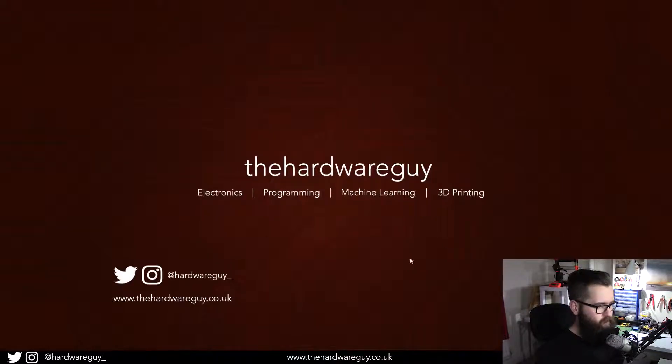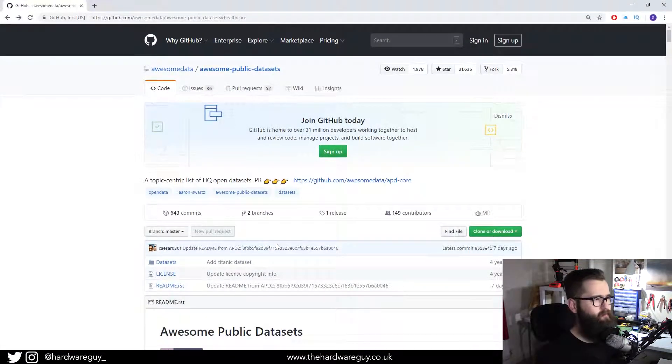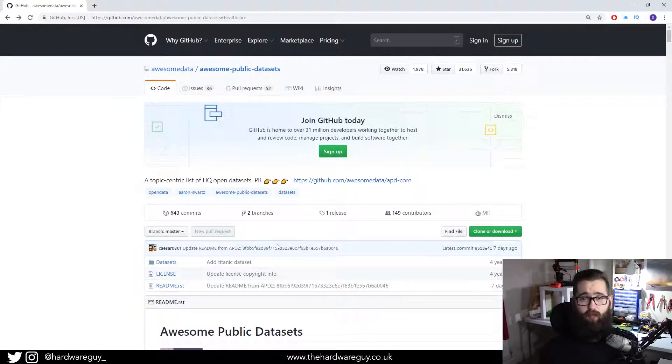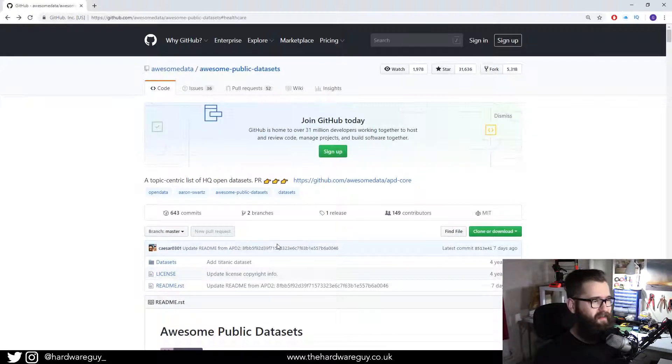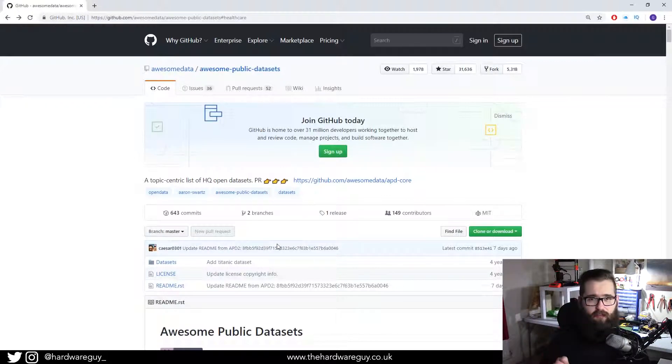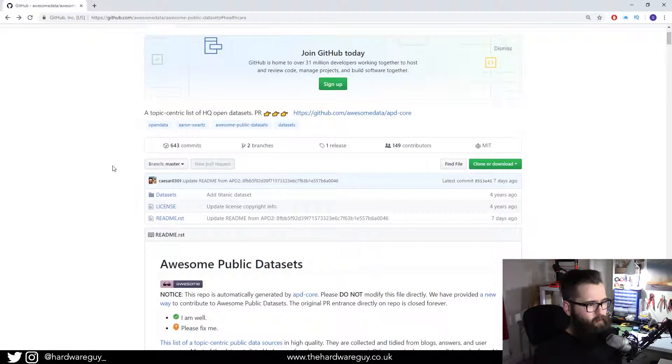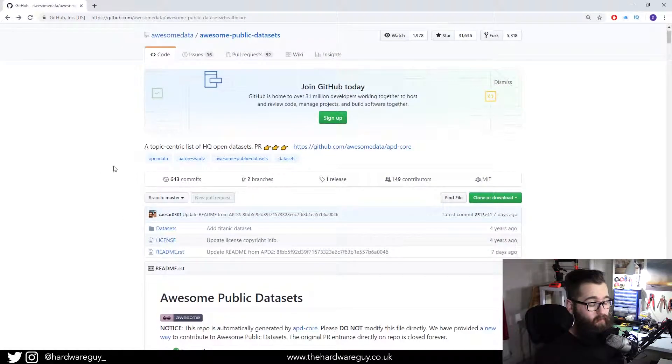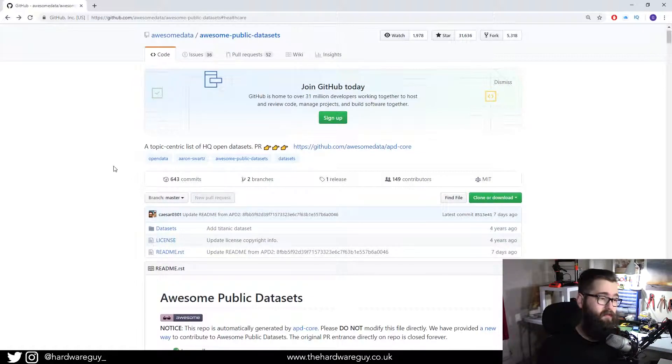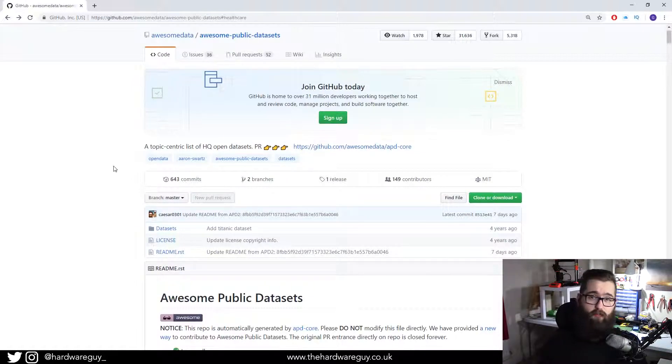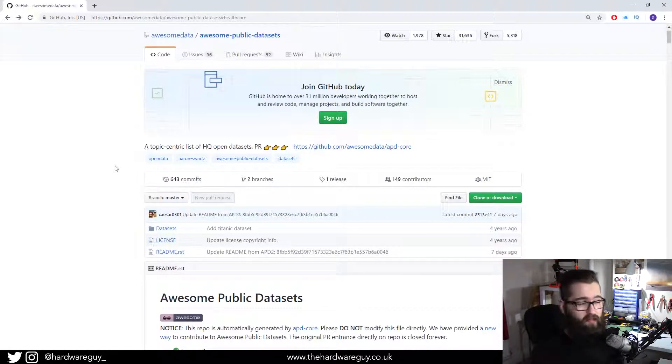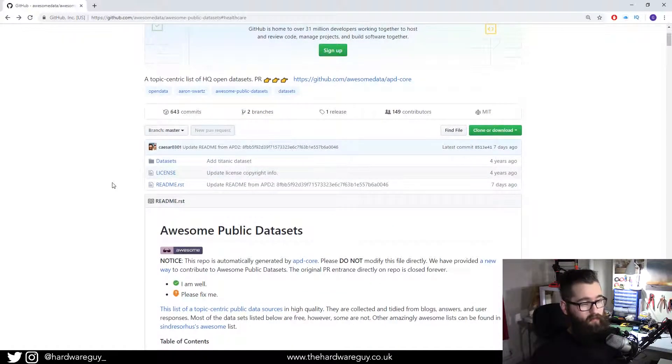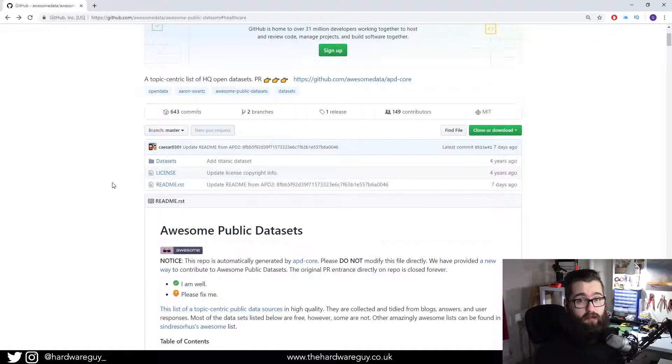What I'm going to show you today is an awesome GitHub repository actually called Awesome Data. I'll leave a link to it below so you can check it out. I want to show you how much data there is out there. People put it out there as open source for you to use and practice, and maybe you could even use it for research and end up publishing a paper.